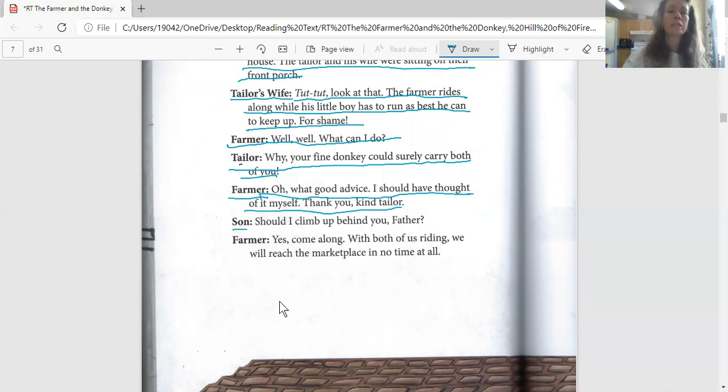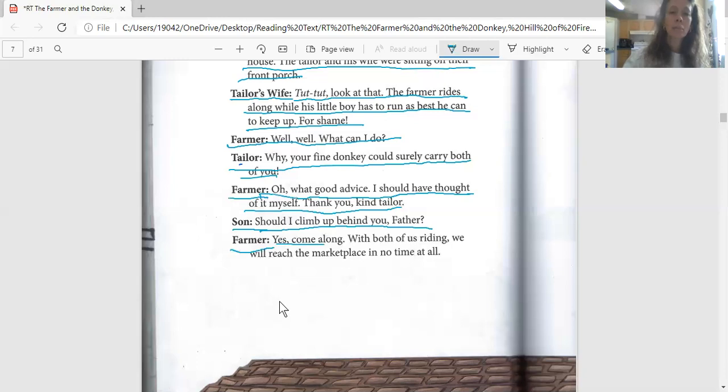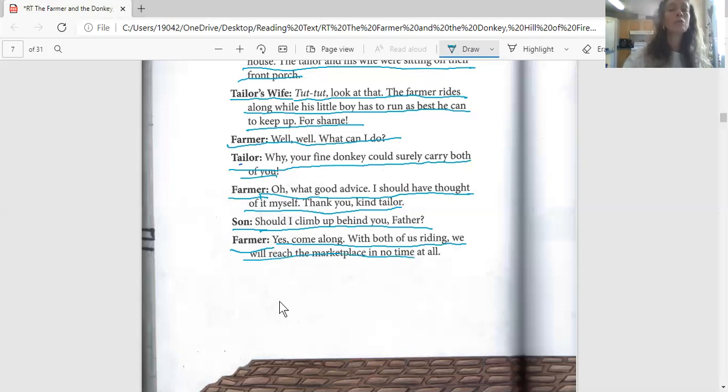The son says, 'Should I climb up behind you, Father?' And the farmer says, 'Yes, come along. With both of us riding, we will reach the marketplace in no time at all.'